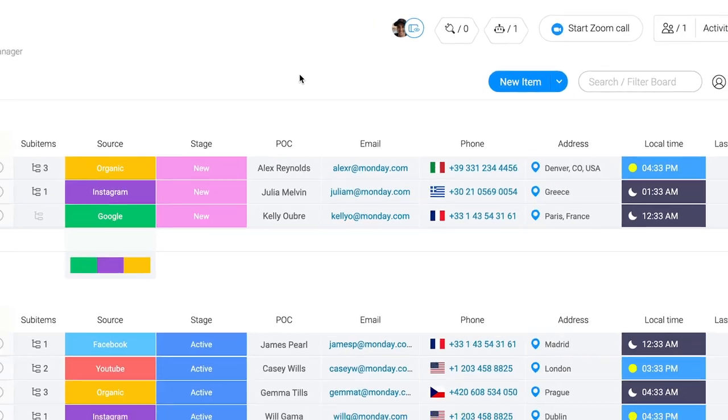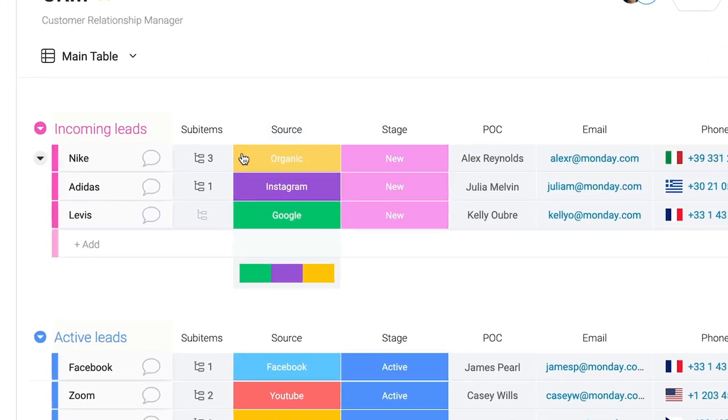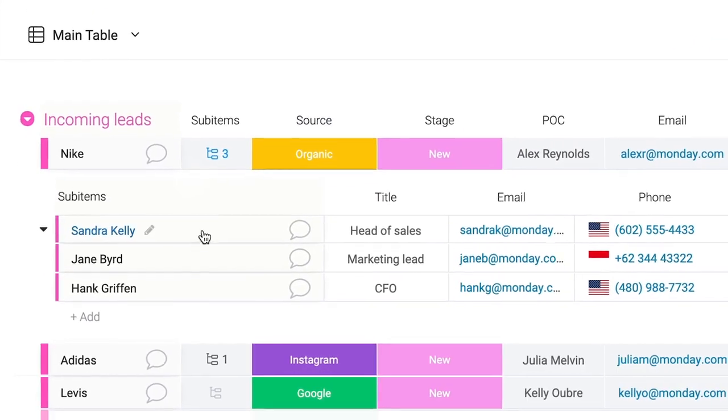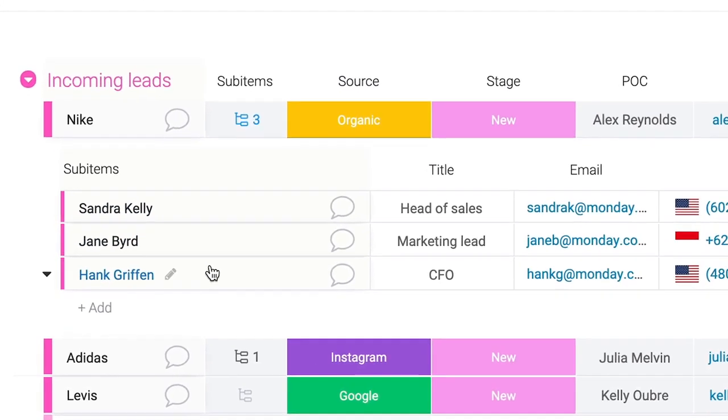Now, I bet you're asking yourself, but Dan, what if I have multiple contacts? Way ahead of you. Thanks to sub-items, we can display multiple contacts under one company.